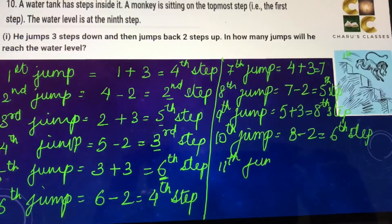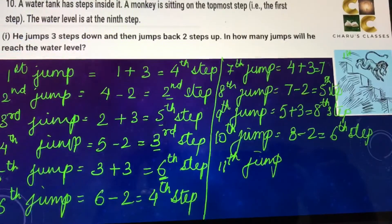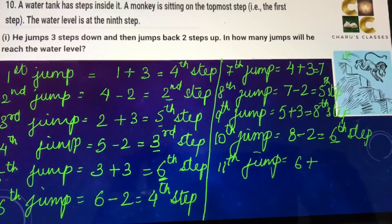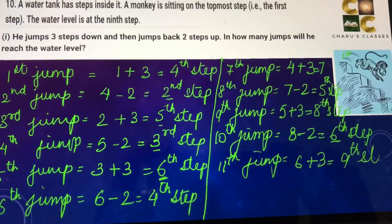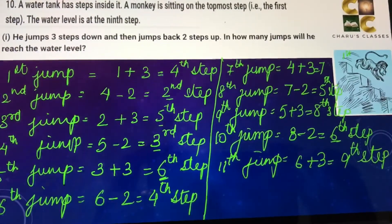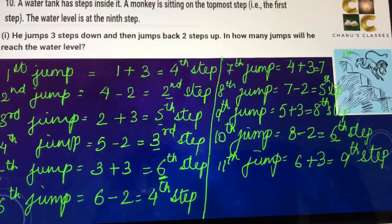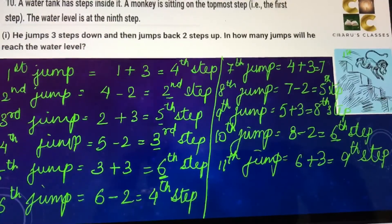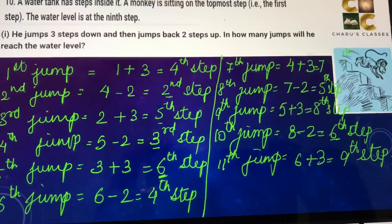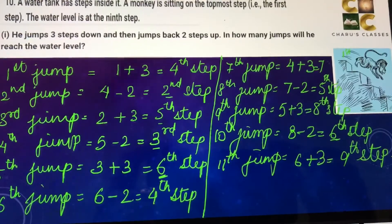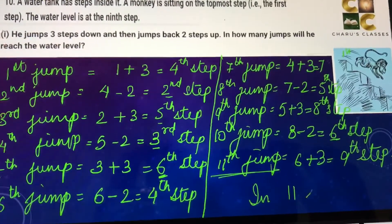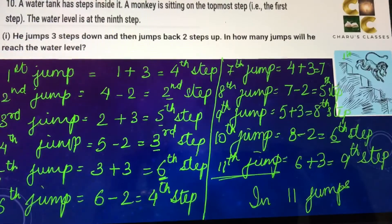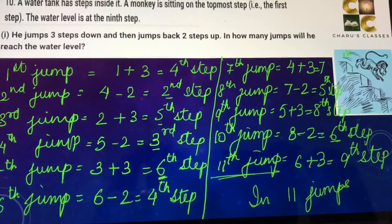In the eleventh jump: six plus three — he will reach the ninth step. So the question was in how many jumps will he reach the water level, which is at the ninth step. In eleven jumps he will reach the water level.